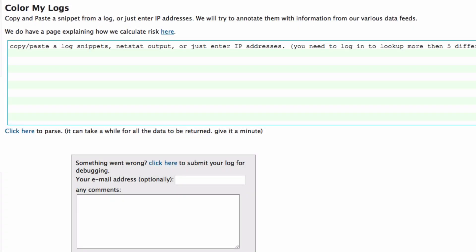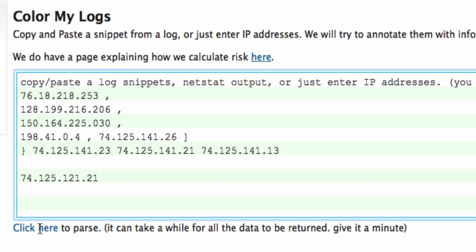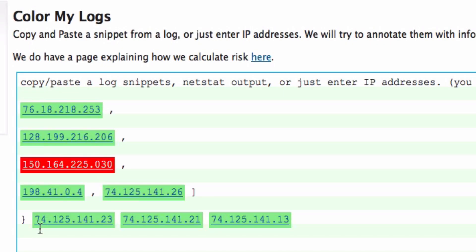All you have to do here is take a snippet from your logs — it should work in more or less any format — and just paste it in here, then click on 'click here to parse.' And what you'll see really quickly, of course, depends on the number of IP addresses that you're posting: a risk rating that's being indicated with a color.